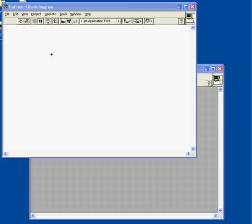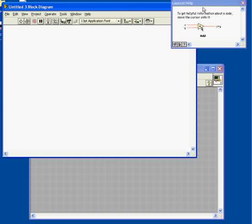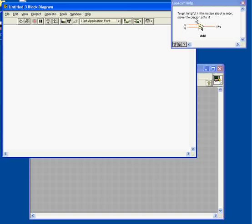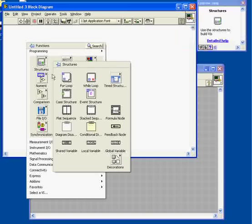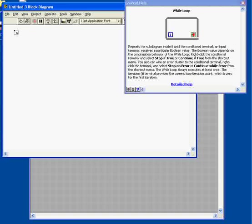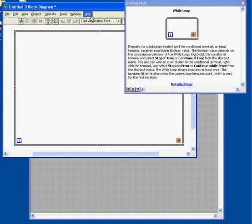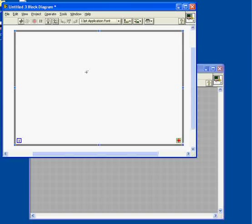A voltmeter is a continuously running type of instrument, always looking for voltages and displaying the results. I've got my context-sensitive help on here so I can see some help along the way with the LabVIEW functions. I'll immediately get a while loop going right here because that will keep my voltmeter running throughout. There's my while loop right there.